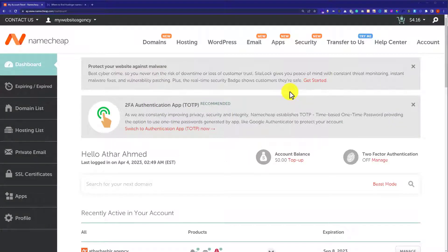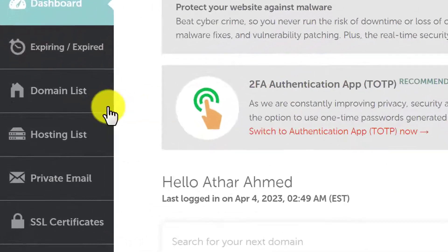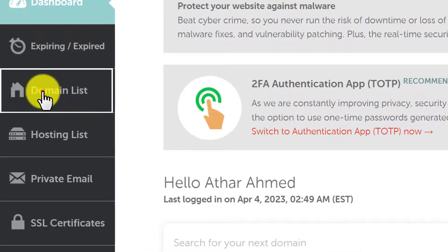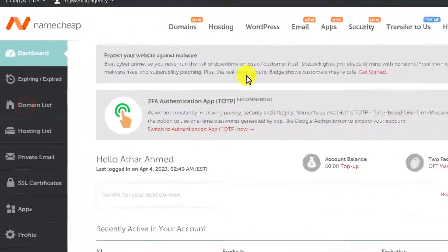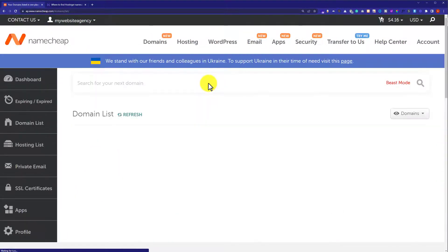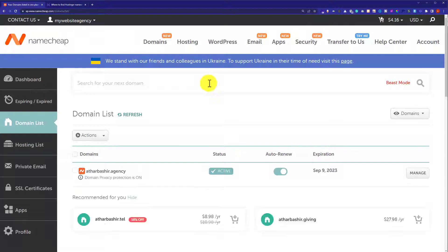To change our name servers, at first we need to login to our Namecheap account. And then from the left menu, we are going to click on Domain List. And here we will see all the domains that we have purchased from Namecheap.